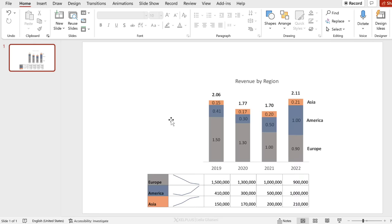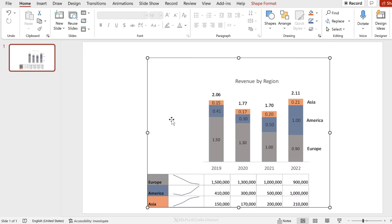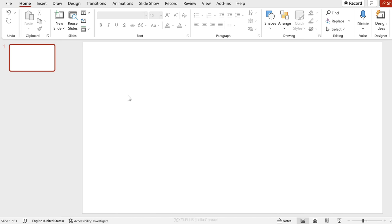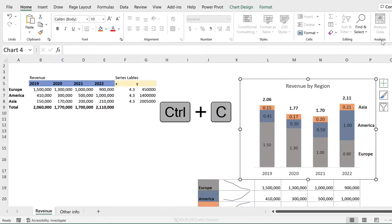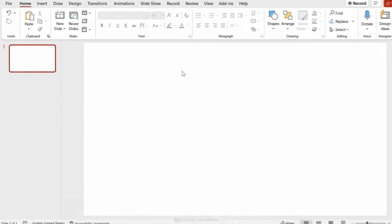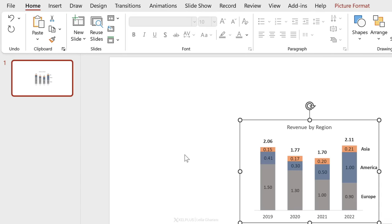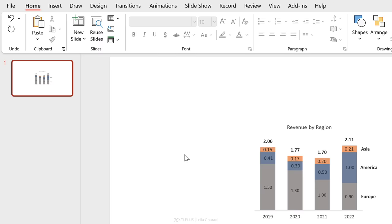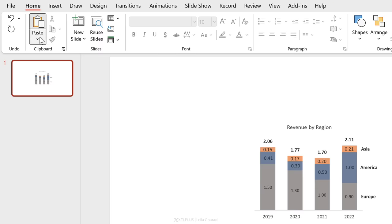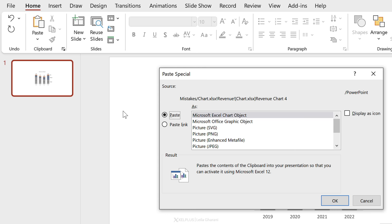If you don't need the latest data and just want everything as an image, go and copy, come back and paste as an image. It's important to understand the different paste options that you have.